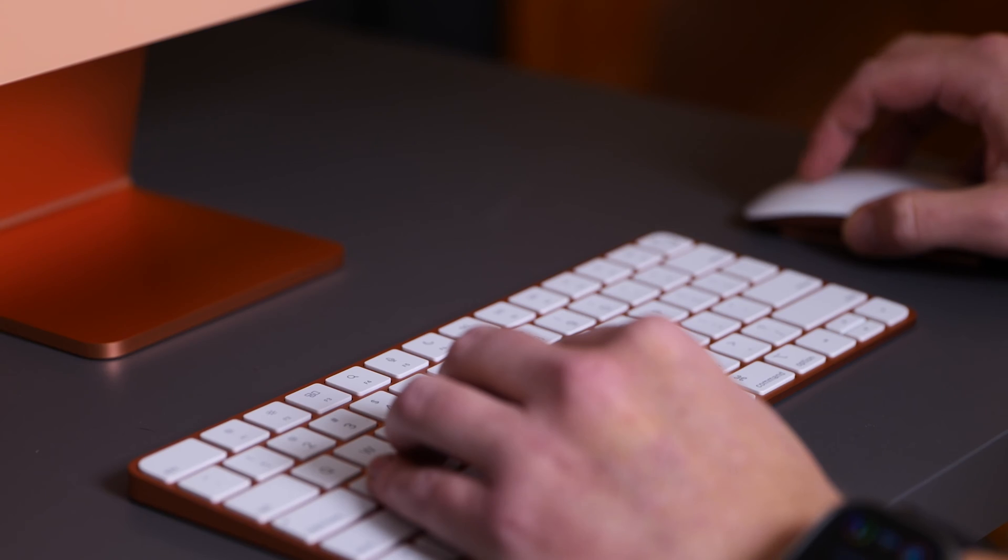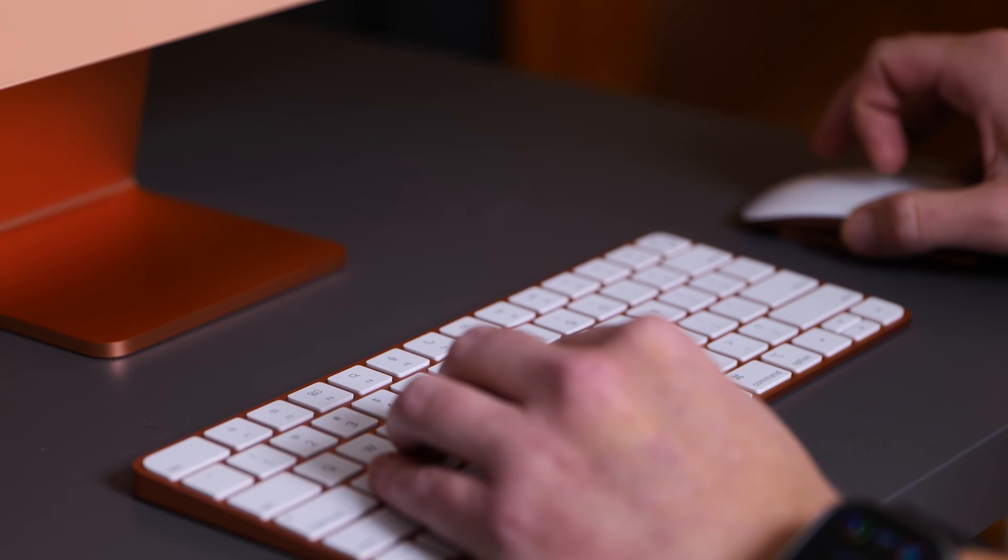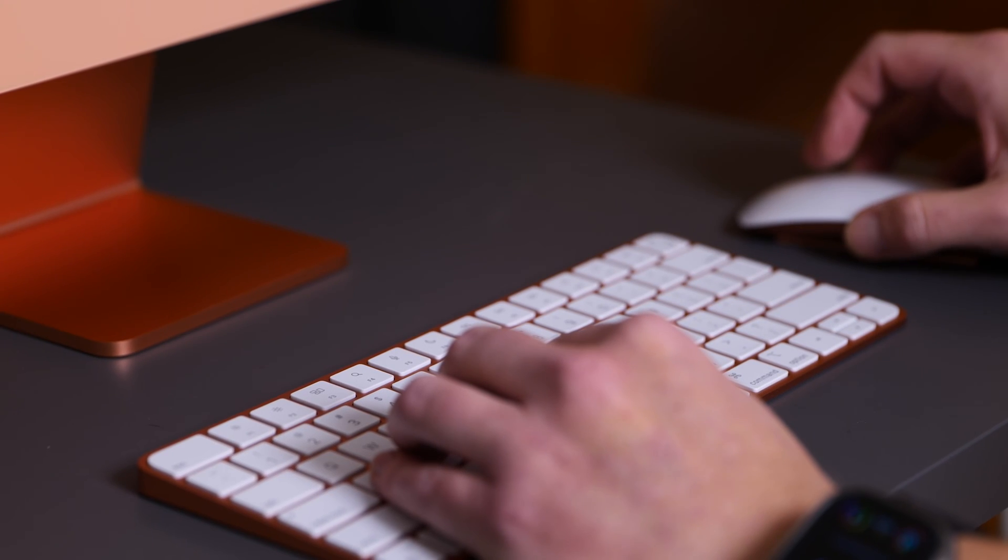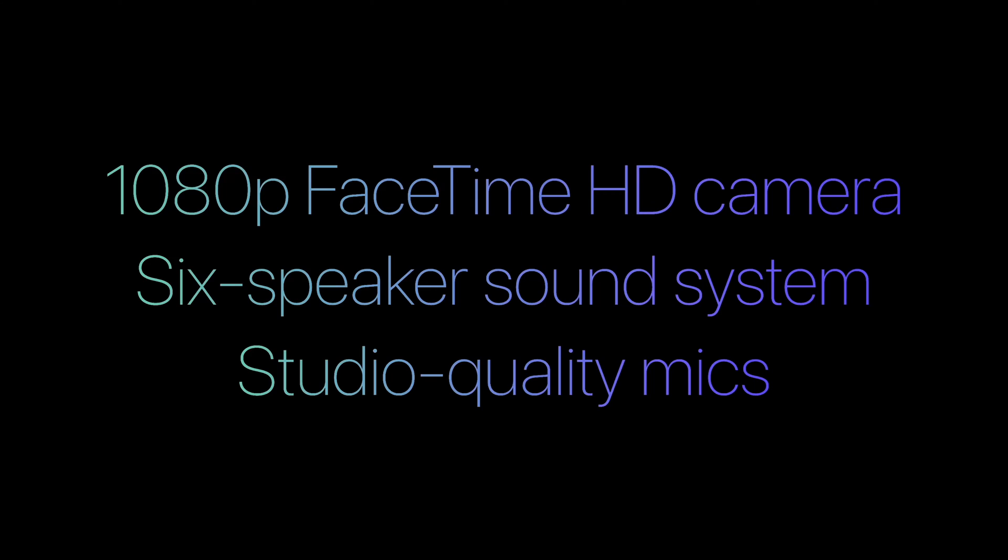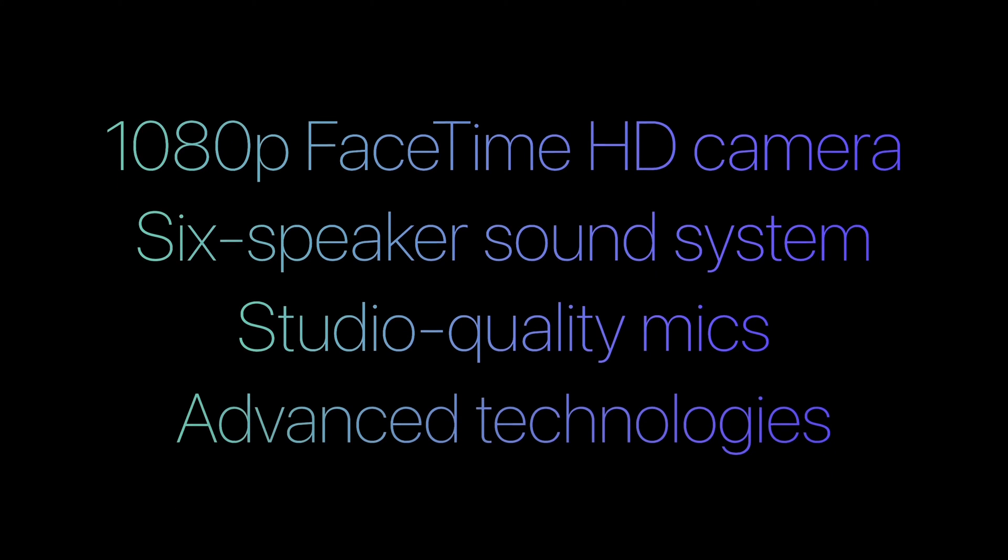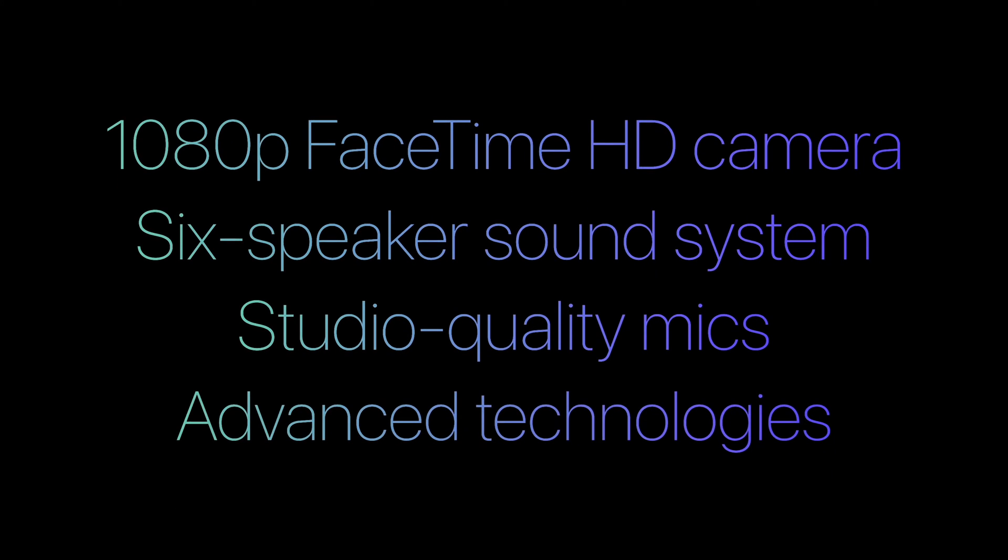So let's check out the iMac. This is a great all-in-one family computer. Bring this home, your family is going to be stoked. It comes with everything. You get the keyboard, you get a mouse, you got a nice screen. Sound is pretty good. There's a six-speaker array in this thing. You've got microphones up here, you've got a webcam 1080p.